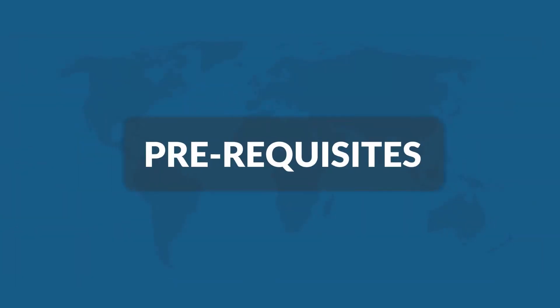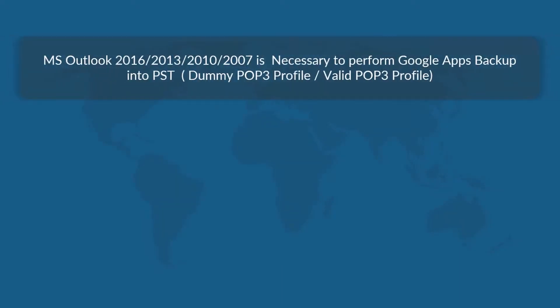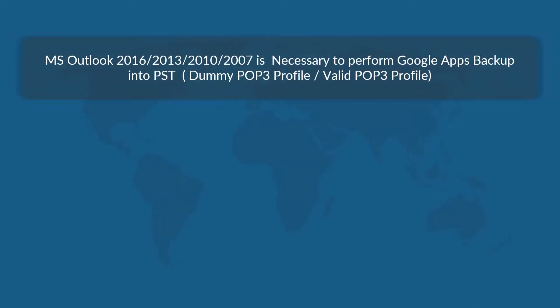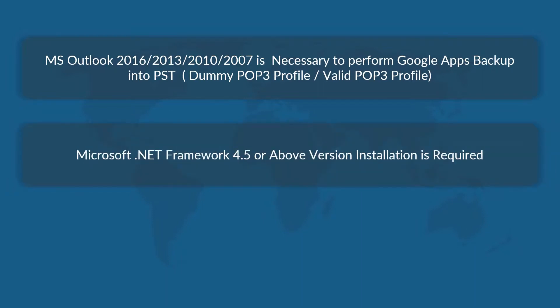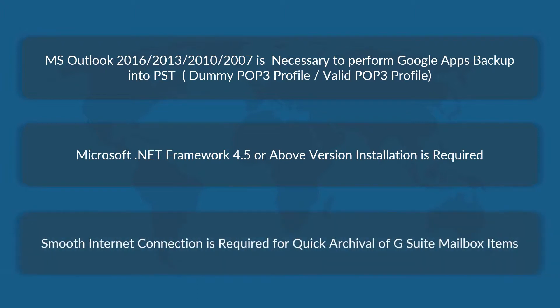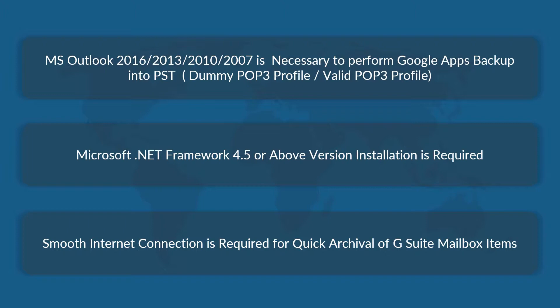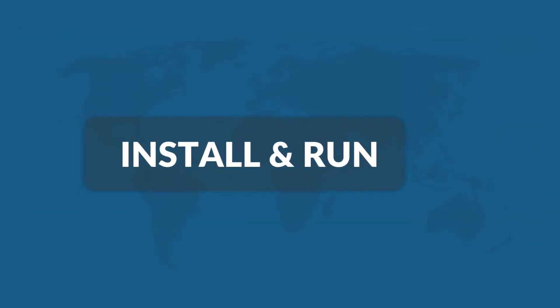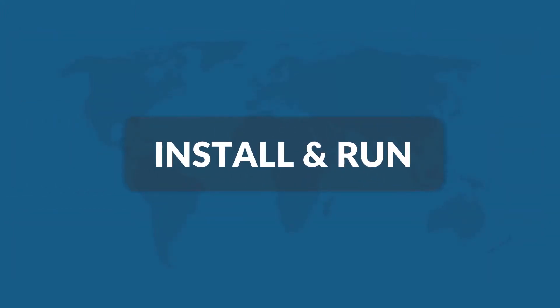Now let's check out the prerequisites before installing the software. Microsoft Outlook 2016 or any of the below versions is necessary to perform Google Apps backup into PST, and make sure that Microsoft .NET Framework 4.5 or above version is installed on your system. Smooth internet connection is required for quick archival of G Suite mailbox items. Now let's install and run the tool to check its working process.